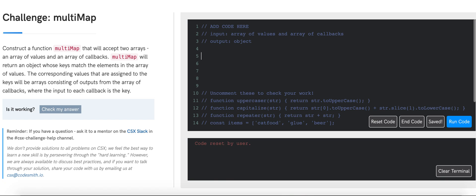Let's think about our approach to this problem. We know that for every single value from the array of values, we'll have to invoke every single callback from the array of callbacks, which means we will have a nested for loop.